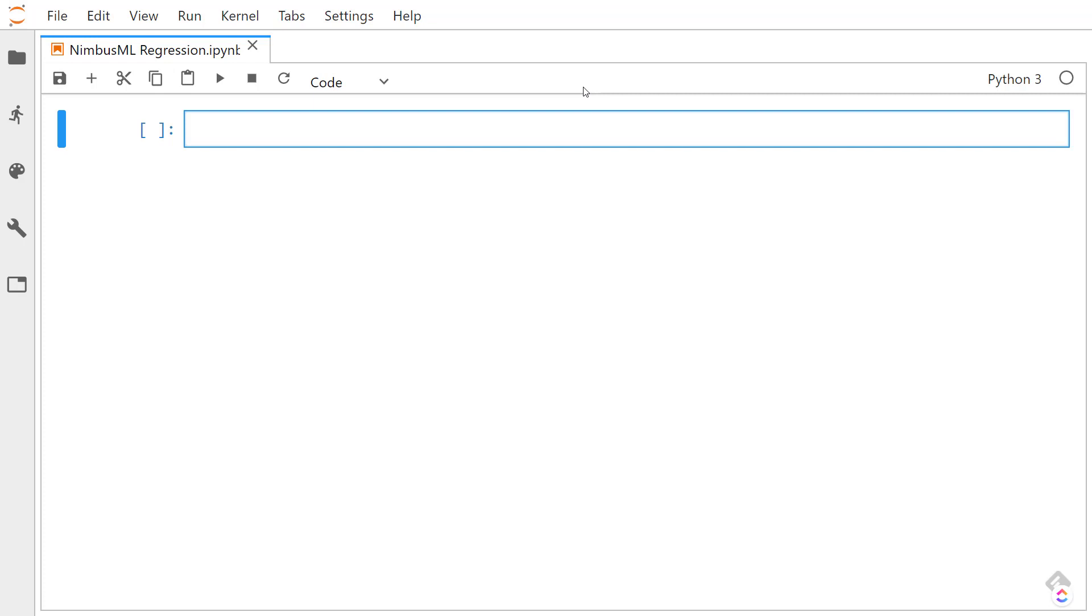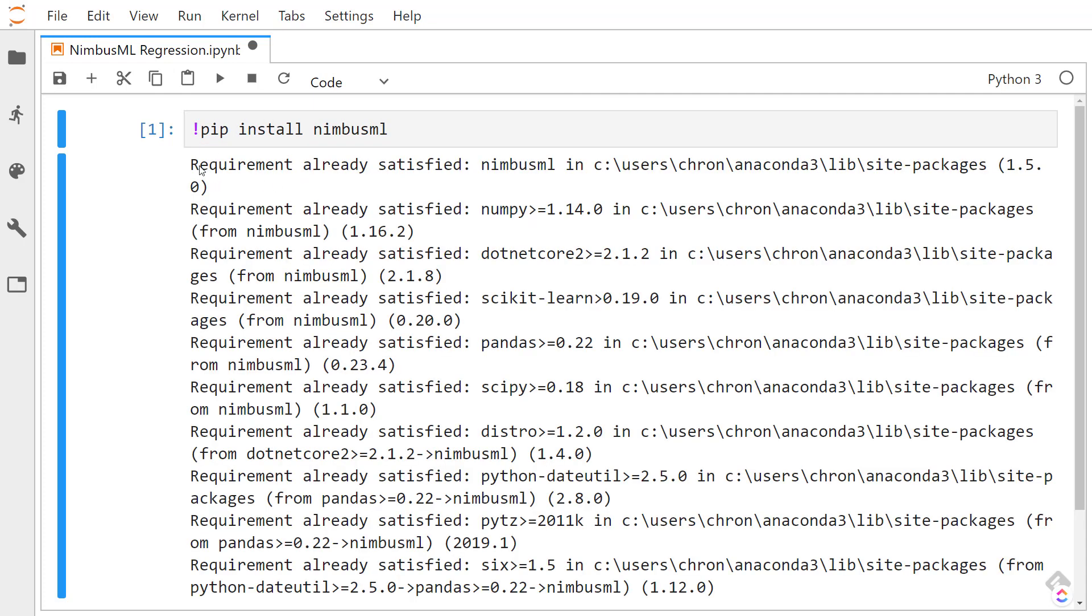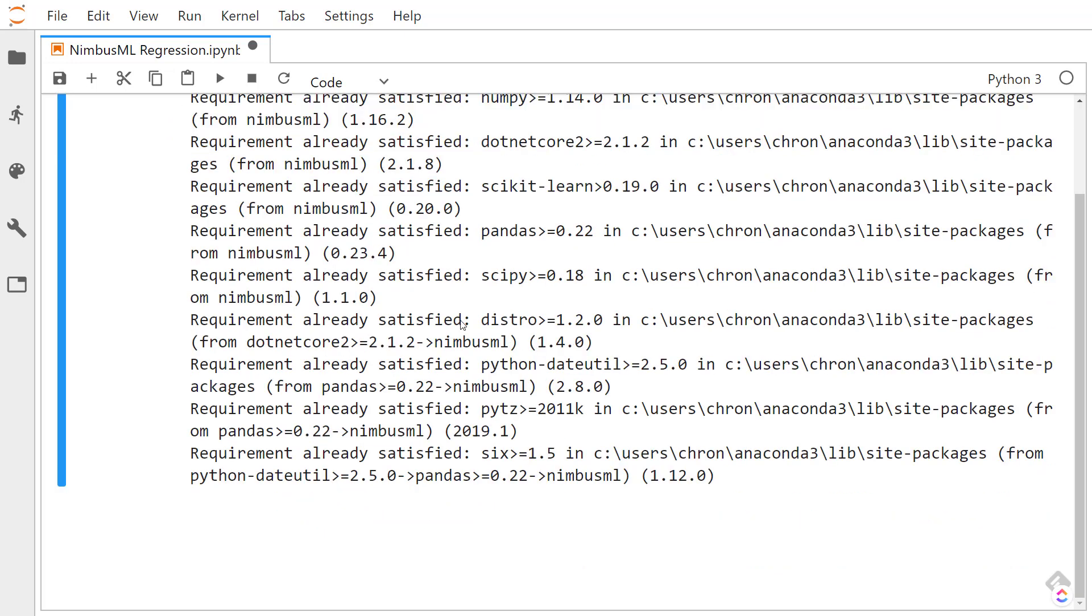It's called NimbusML. If you don't have it, you can run this in a Jupyter notebook with an exclamation point and do pip install NimbusML. I already have this installed, that's why it says requirements are already satisfied.